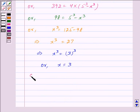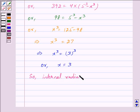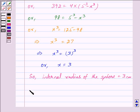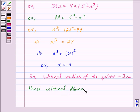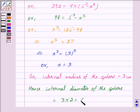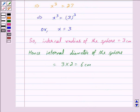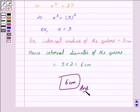So the internal radius of the sphere is equal to 3 cm, and hence the internal diameter of the sphere is equal to 3 into 2, which is equal to 6 cm. We have got our answer as 6 cm. Hope you have understood the solution. Bye and take care.